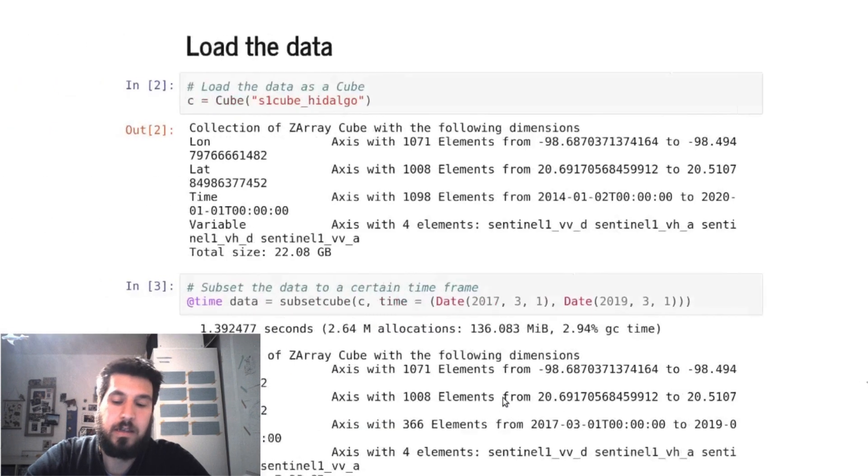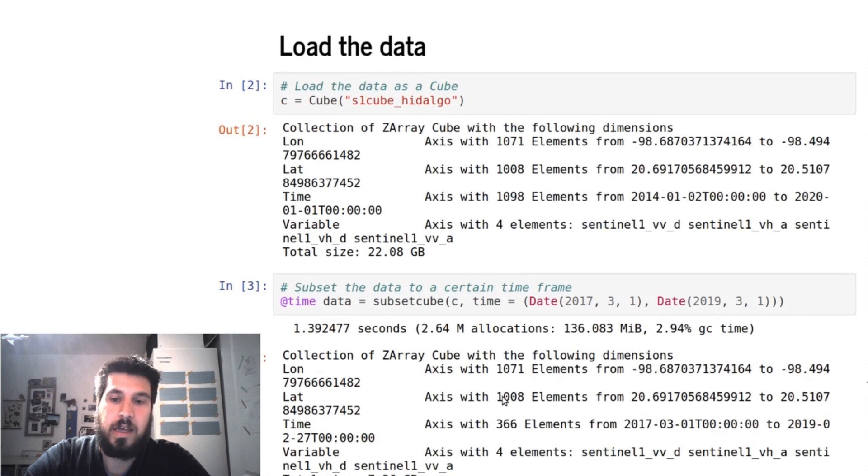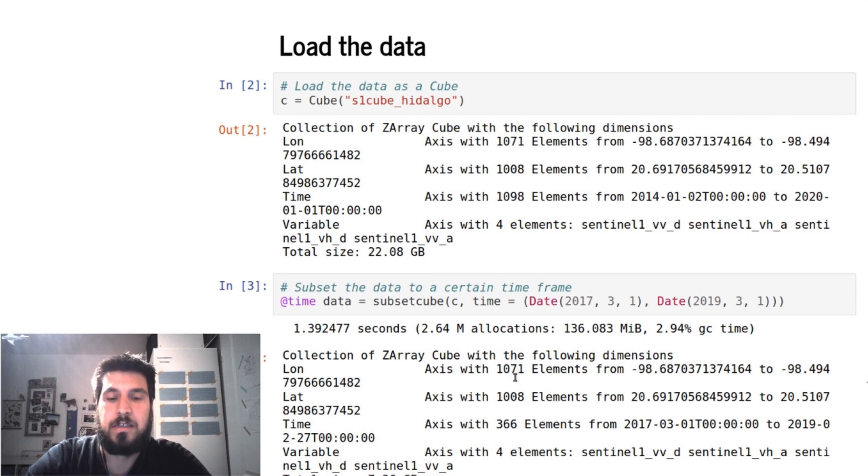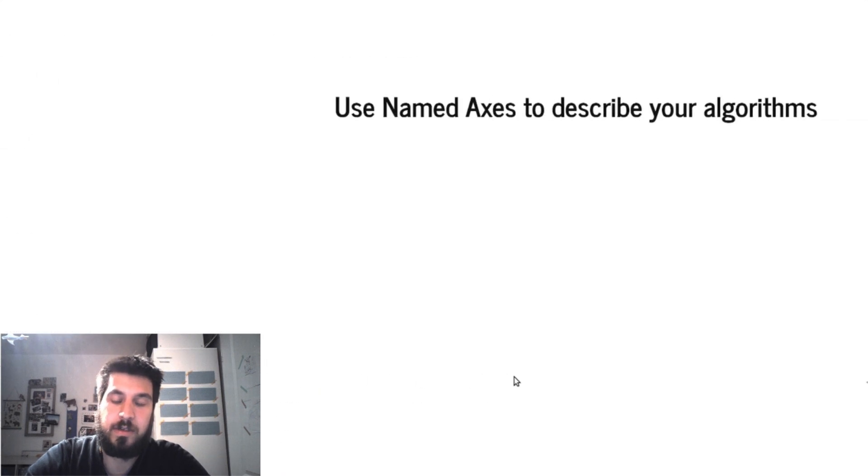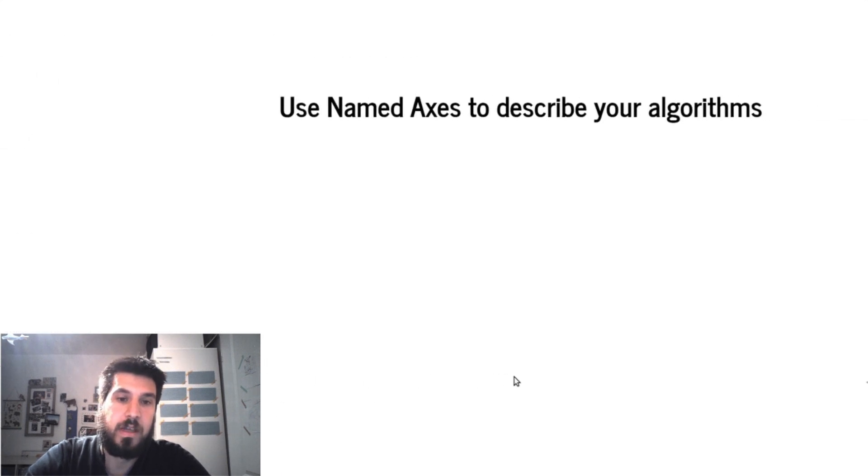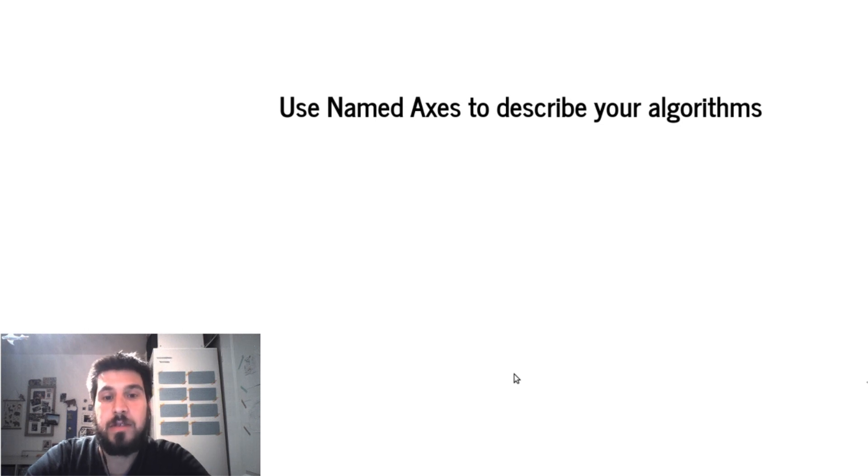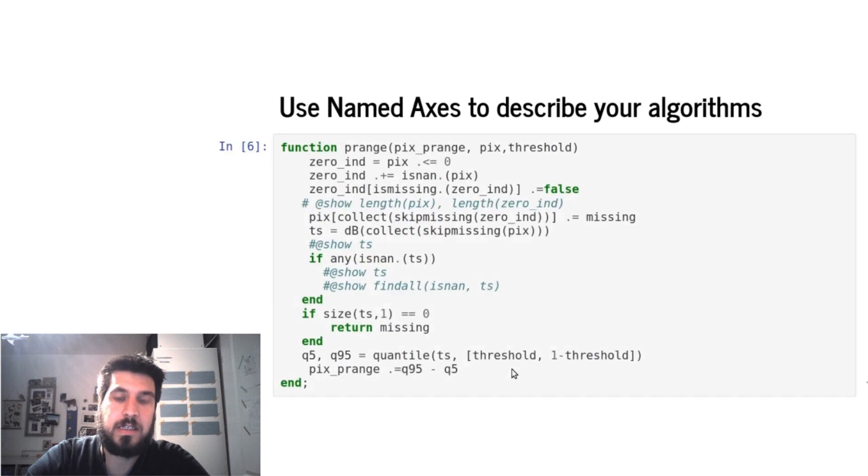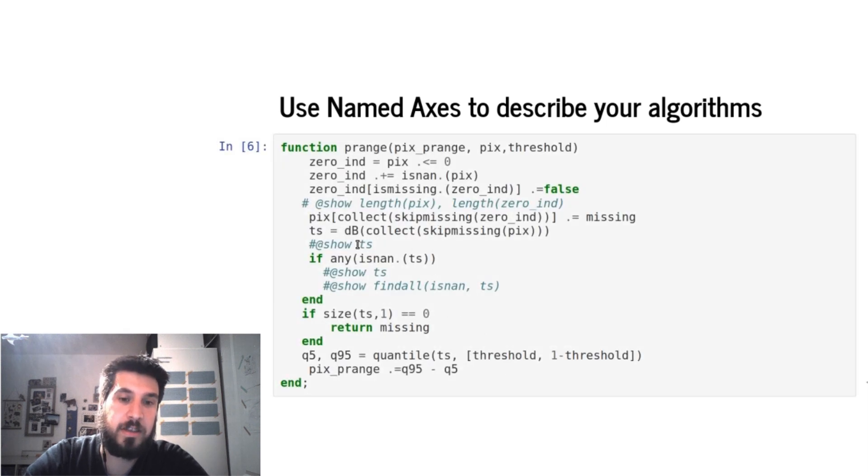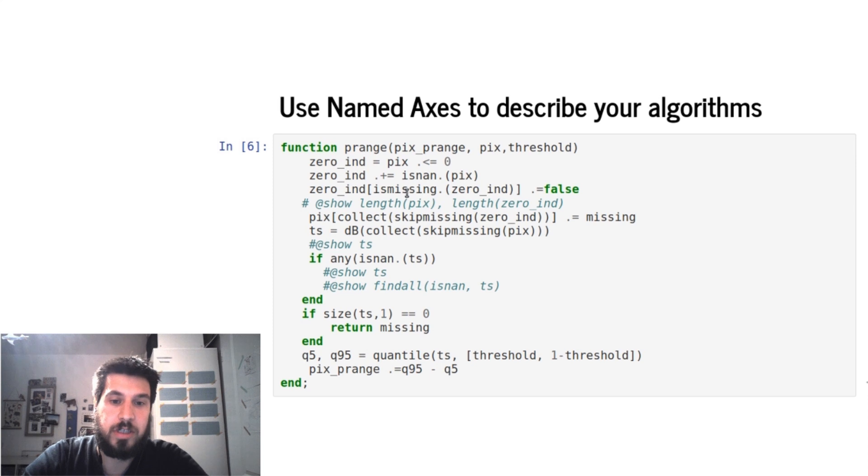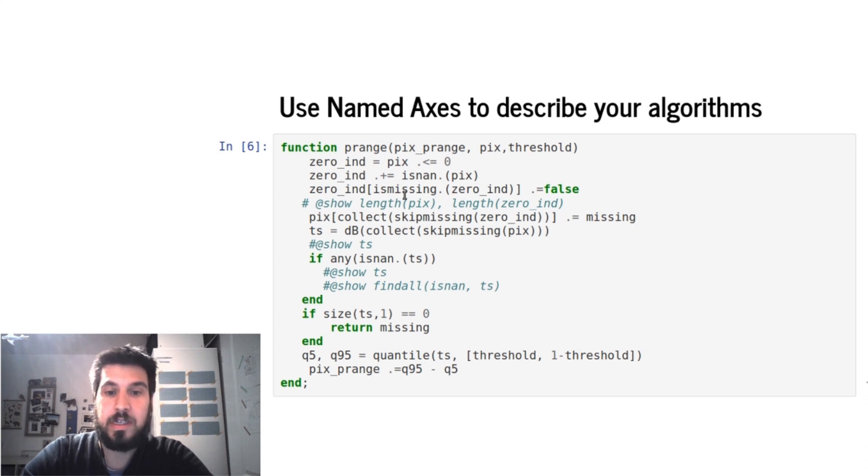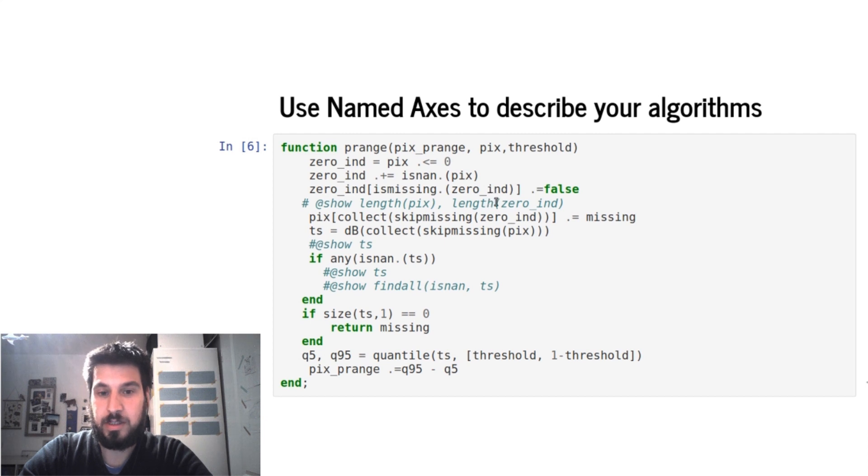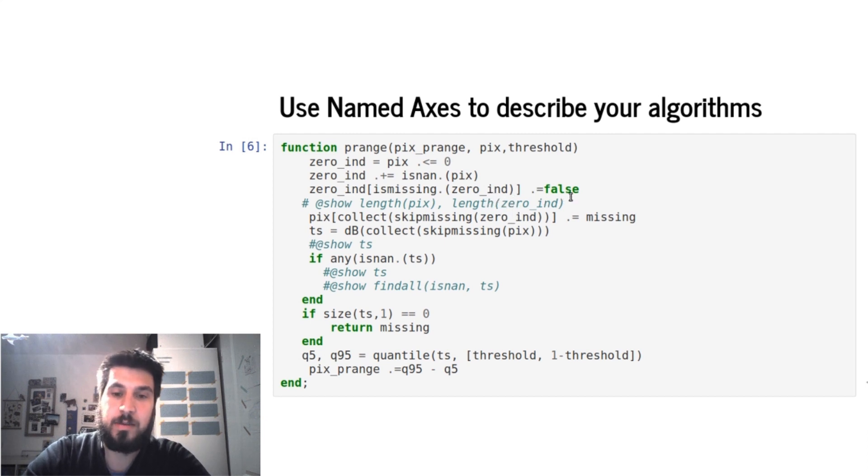And you could also combine these axes to get even smaller data cubes. Now if we want to use our algorithms, we can use these named axes to describe it, so we can define functions which get in the output of our function and then some inputs according to some axes and then other parameters.